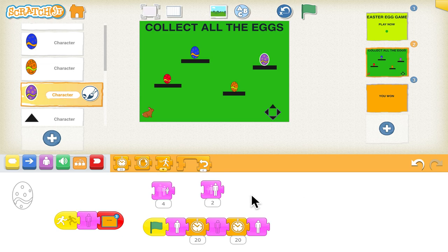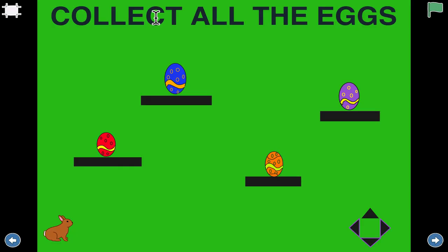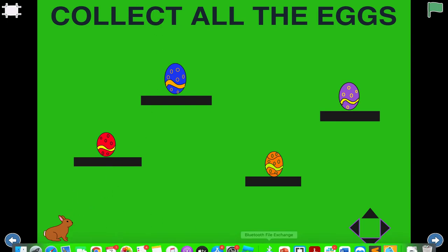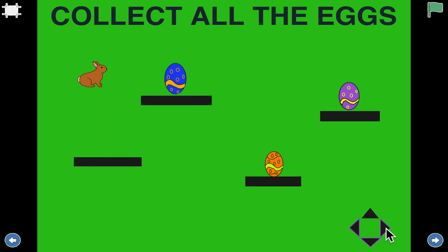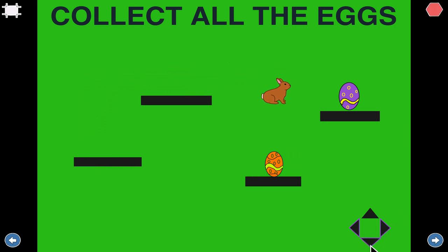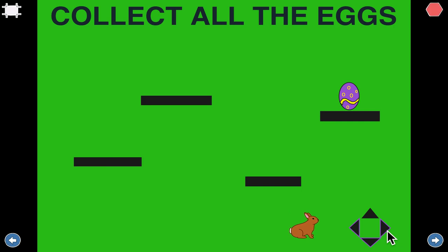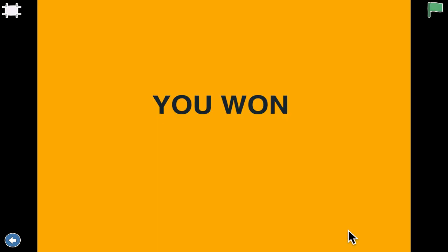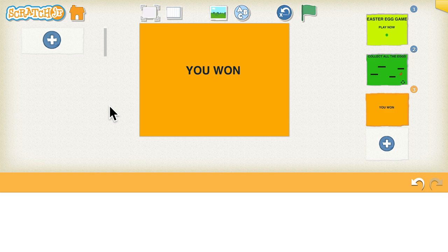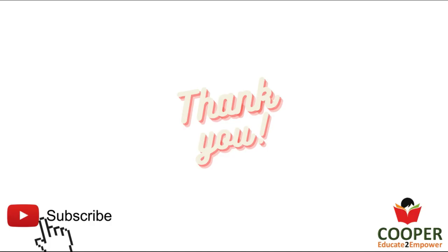Now we can look into the project. There are two ways to play this game: either you use the arrow buttons to navigate the rabbit and collect the eggs, or you can touch the rabbit to make it jump and take the egg. So you can either play by jumping or by going to different locations. This was the project — thank you for watching.